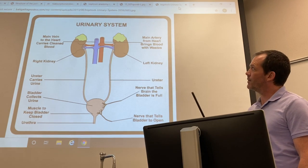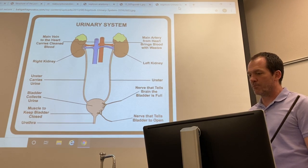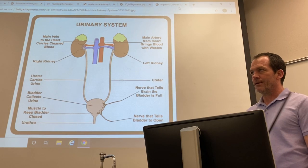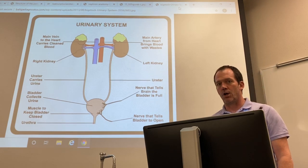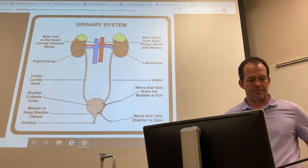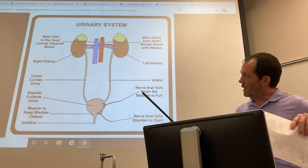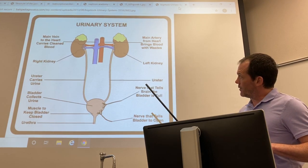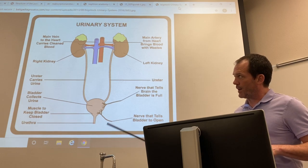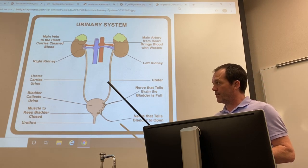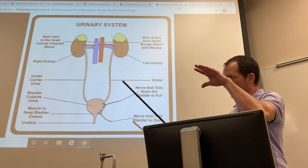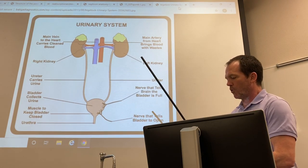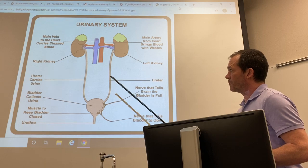Welcome to the urinary system lecture for Biology 2402. I'm going to go over gross anatomy of the urinary system first and then we'll go more and more focused as we go.